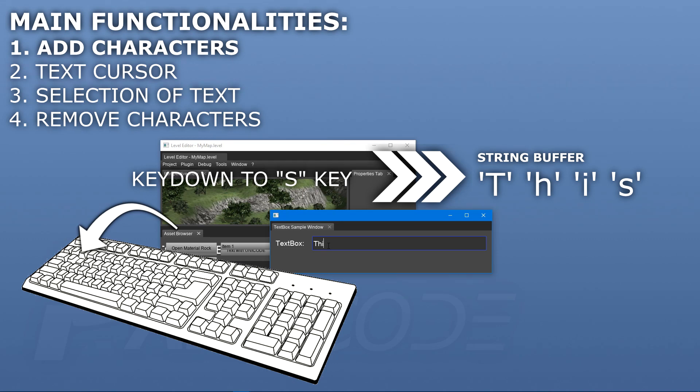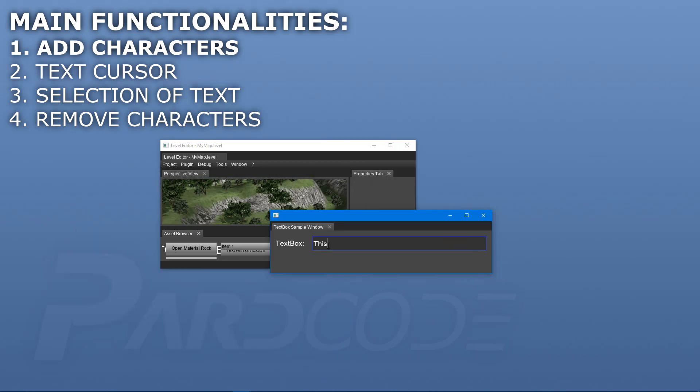Once we have our string with the new character, we can transfer it to our label that will allow us to show the text on the screen. And here it is. Now we are able to add characters inside our text box.